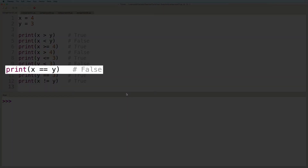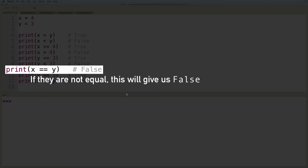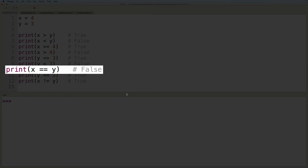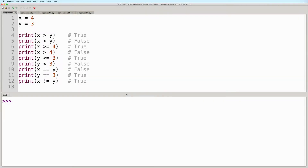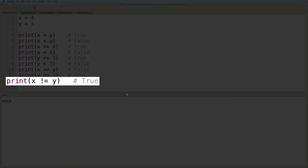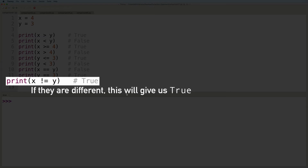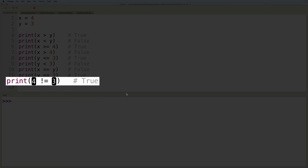And then here we have the expression x equals equals y. This is going to evaluate if the values of x and y are equal. If they are, this will give us true. If not, then this will give us false. And since currently x is 4 and y is 3, then this evaluates to false. On the other hand, y equals equals 3 will give us true, because the current value of y is 3, therefore both these values are equal. And then finally, we have the expression x not equals y. This expression is going to evaluate if the values of x and y are different. If they are different, then this will give us true. But if they are equal, then this will give us false. And since x is 4 and y is 3, then the values are different, therefore this will evaluate to true.